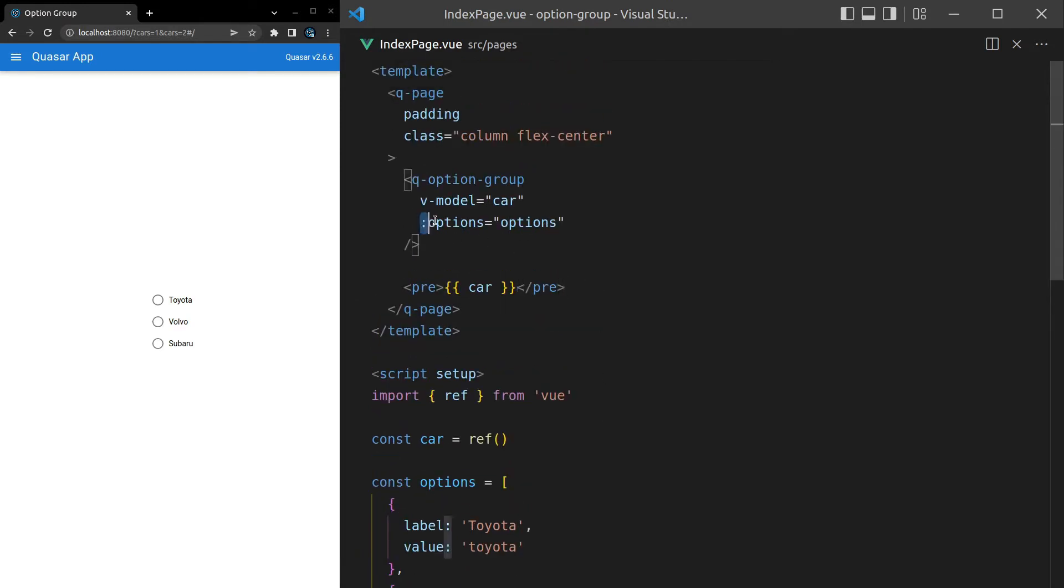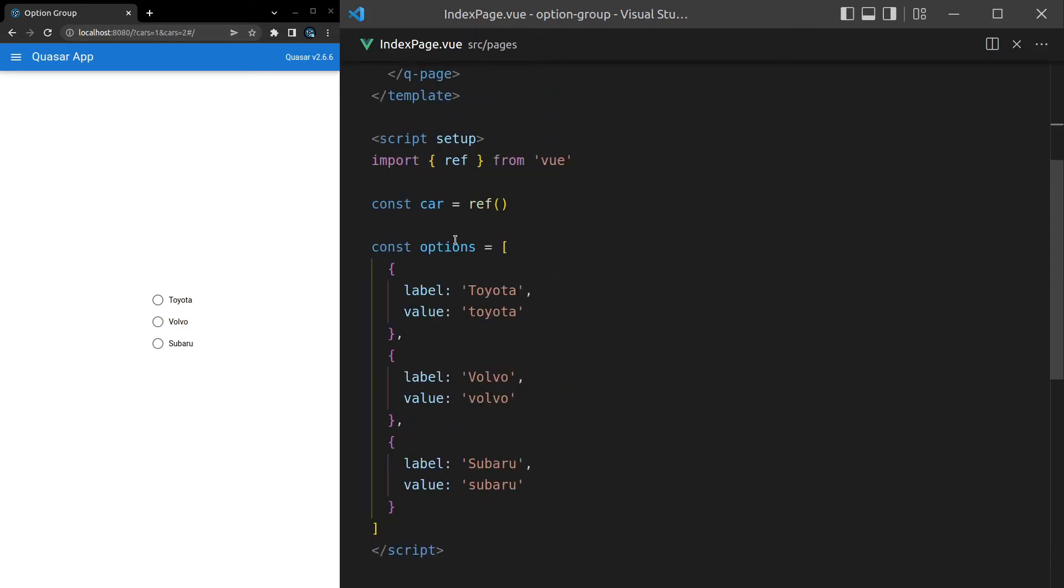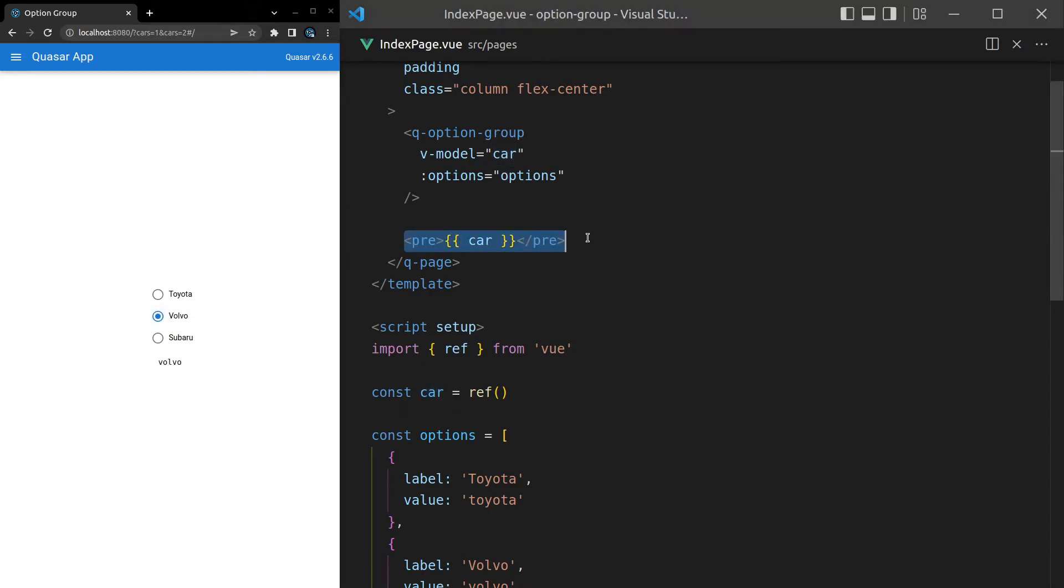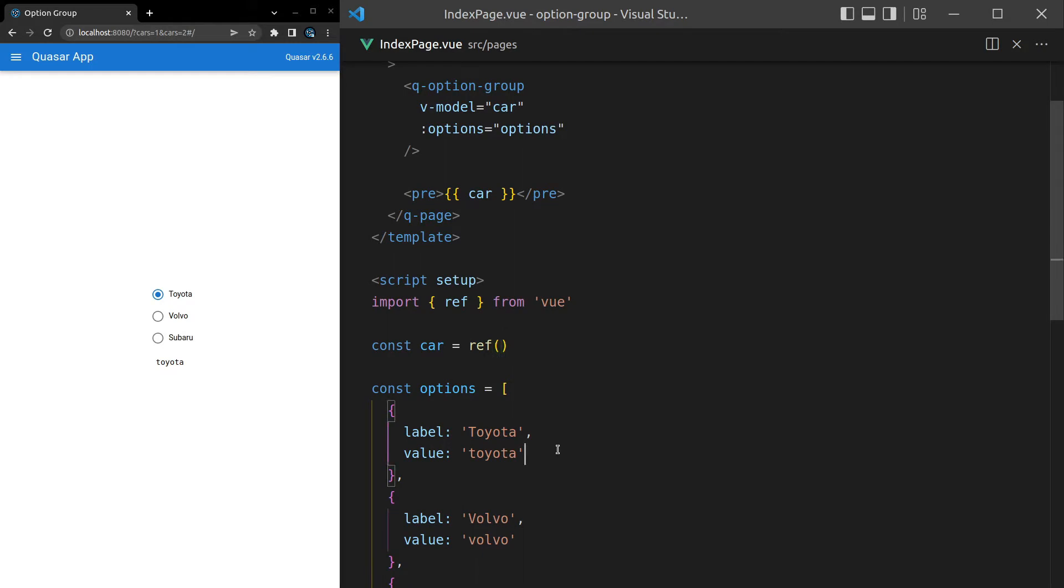Let me just quickly show you what's going on here. We've set the options to the options that we have down here in this list, and then we've got car which is being modeled. So when we select one, due to this pre-tag that we've got here, it's being spat out as the result. Notice that it is the lowercase version because that's what value has been set to. When we click on Toyota, value is then set to this lowercase version of Toyota inside of our car variable.